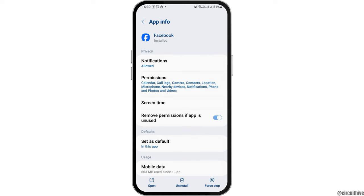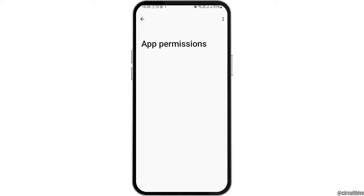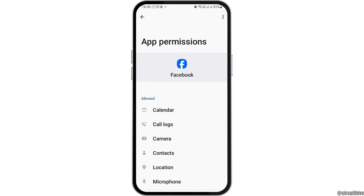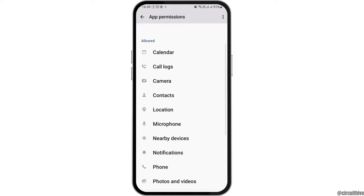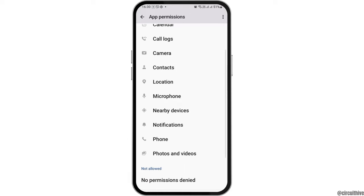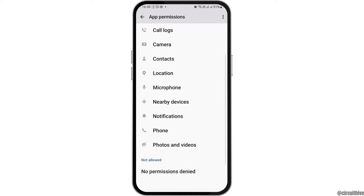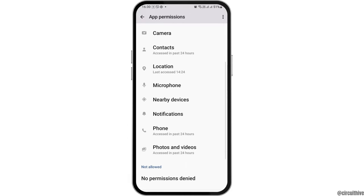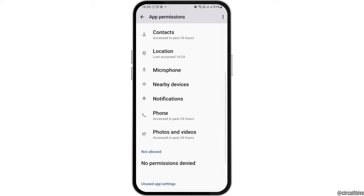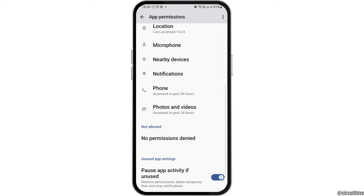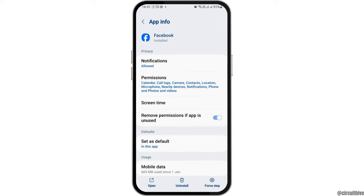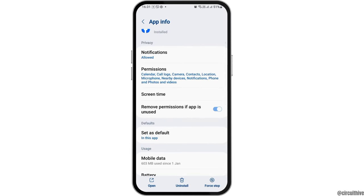After that, you can go back and then tap on the option of Permissions. After tapping on Permissions, you have to allow permission for calendar, call logs, camera, contacts, location, microphone, nearby devices, notification, phone, photos, and videos.